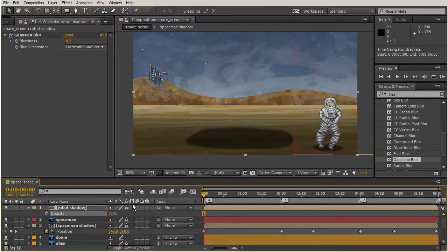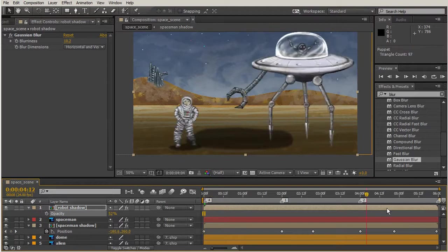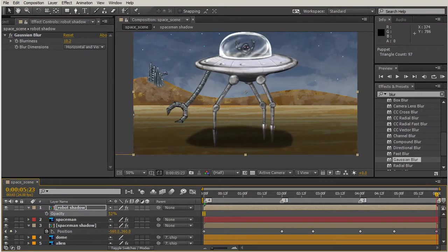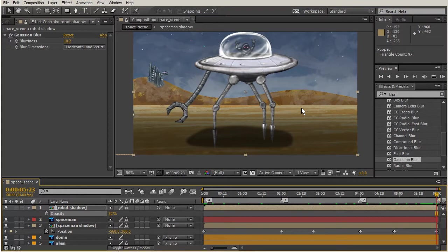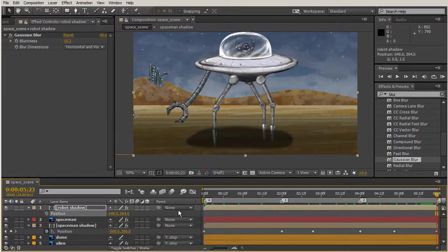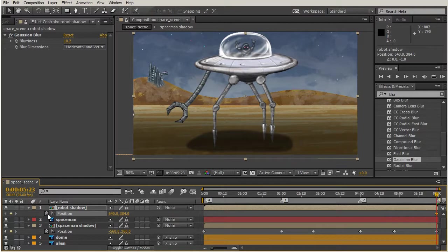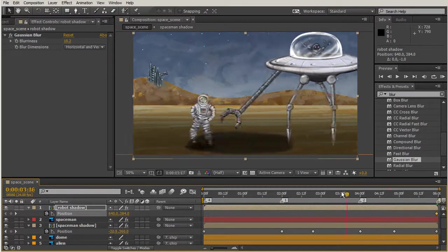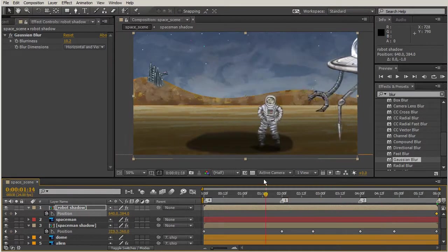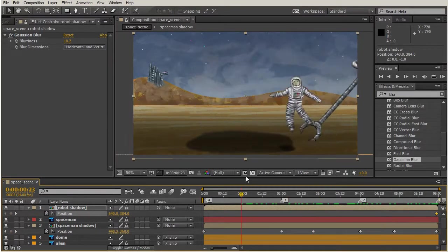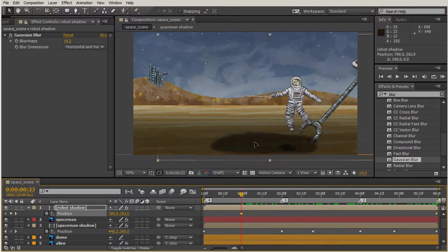Then now let's sync up with our robot ship thing. Hit P on the keyboard and we might need to bring this down, actually the position of it. Now we'll add our keyframe and then we're just going to move through our timeline and move our shadow.